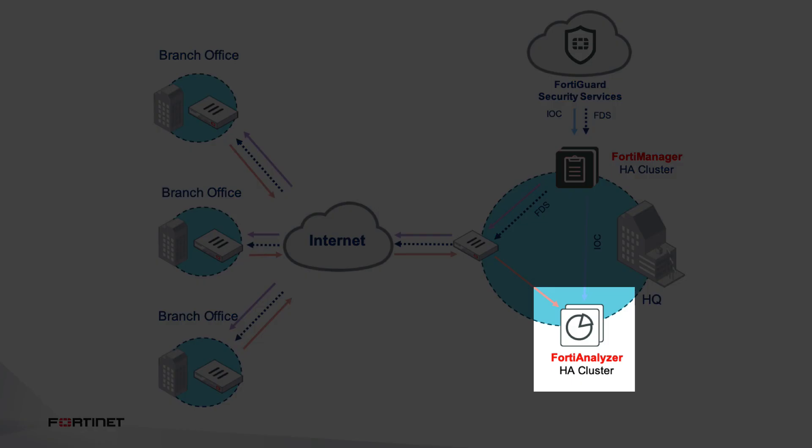Next, you have the FortiAnalyzer, which takes in all the logs and other telemetry data provided by the FortiGates and turns them into detailed analytics, reports, and actionable events.